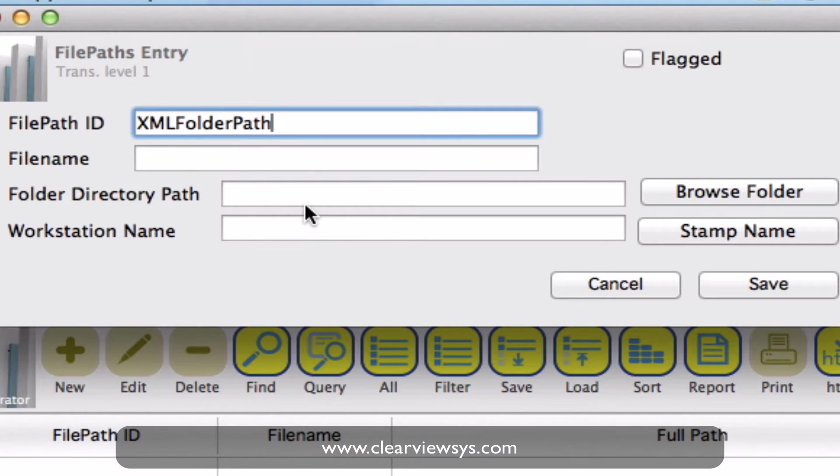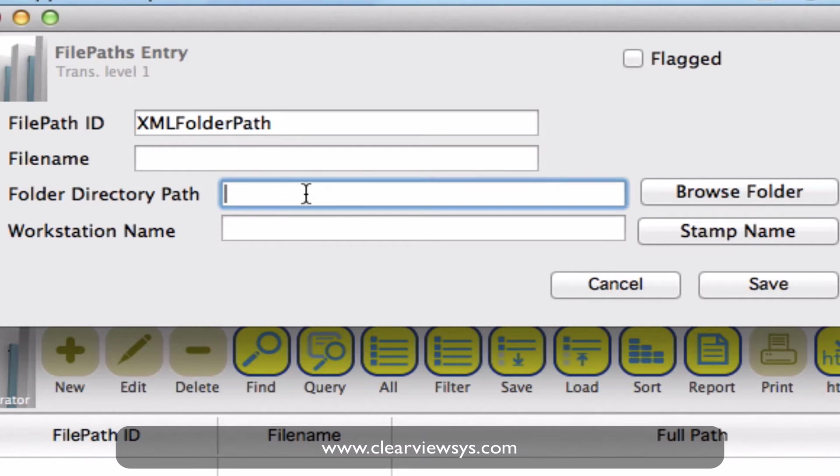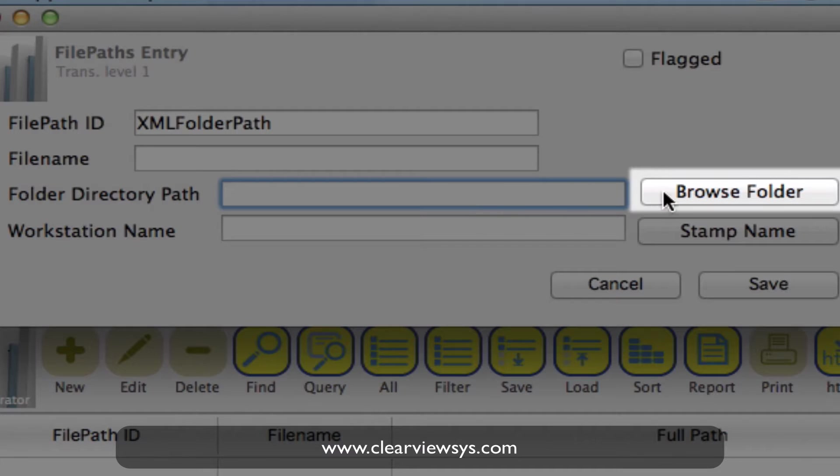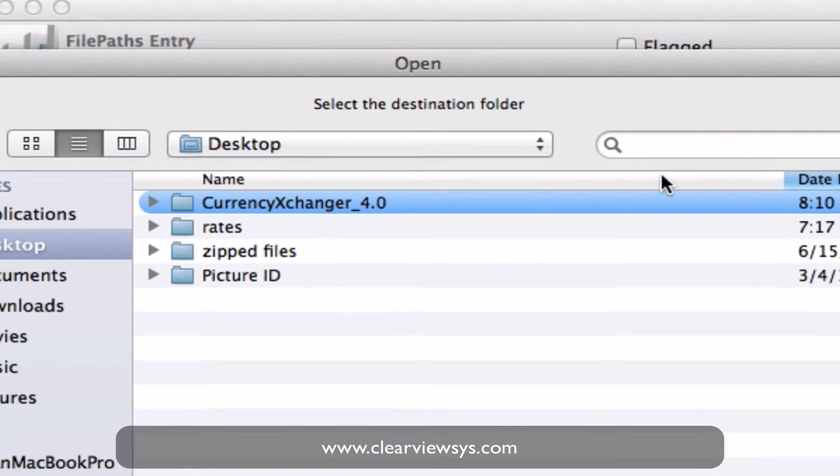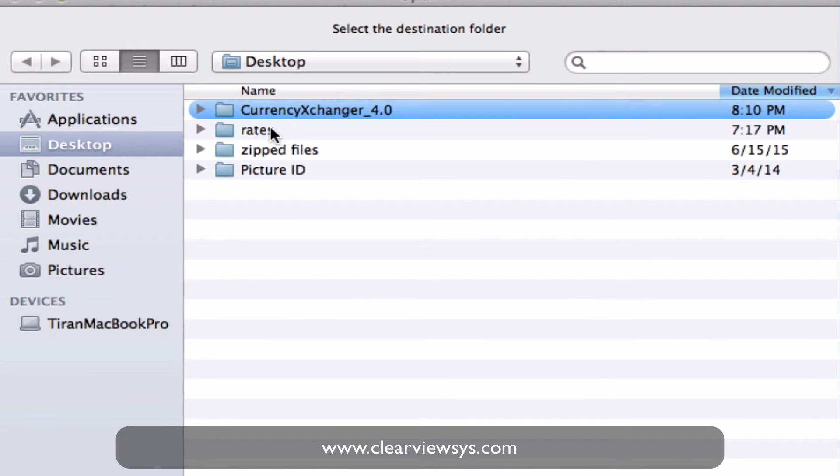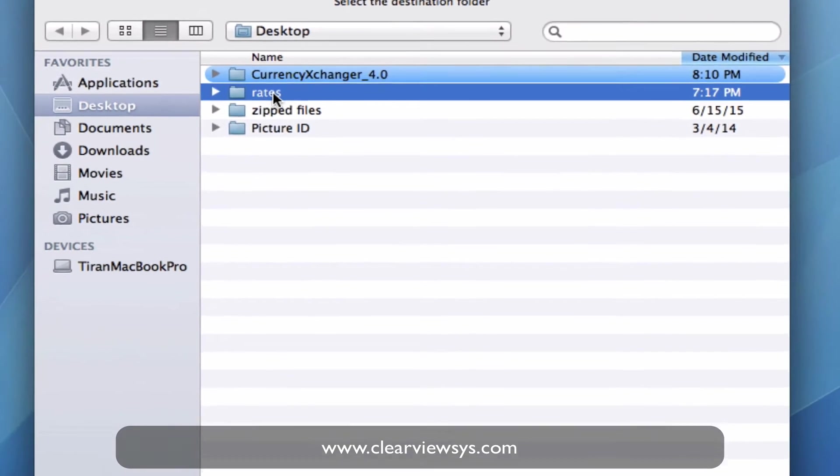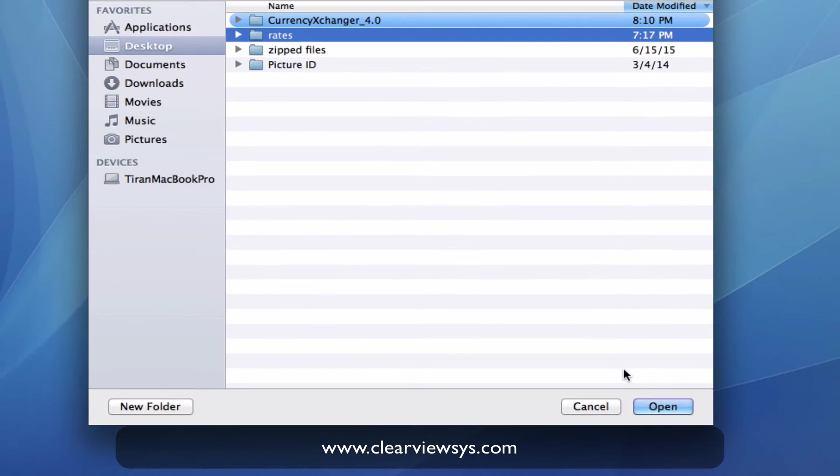We're going to leave the file name blank and now we need to create or show the exchange where we will need to find that in the directory. So I'm going to click on the browse folder button and I have a folder labeled rates that I'm going to select and then click open.